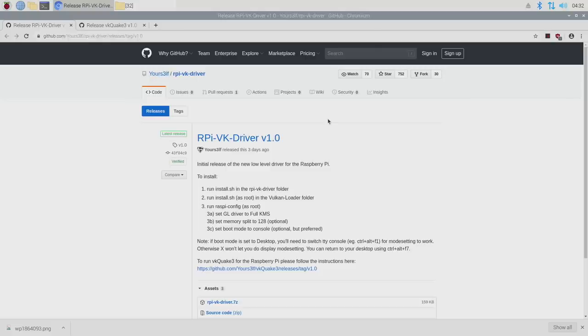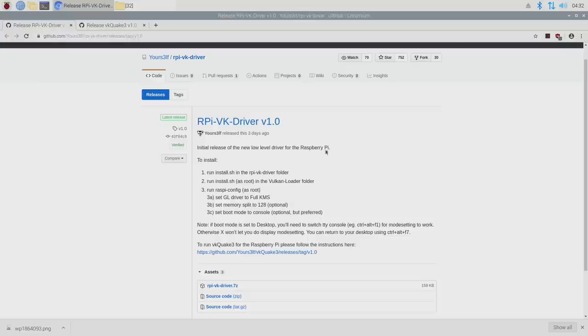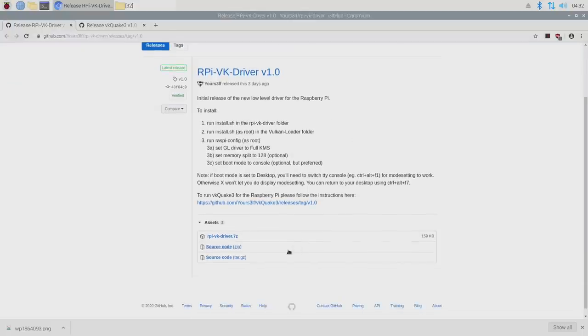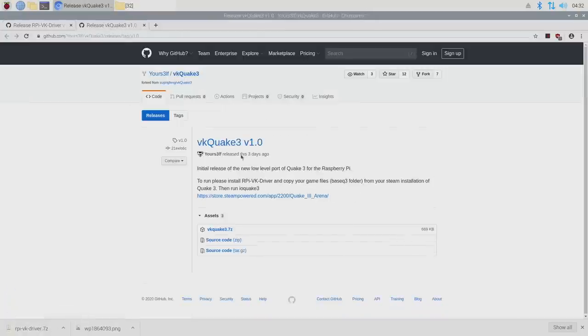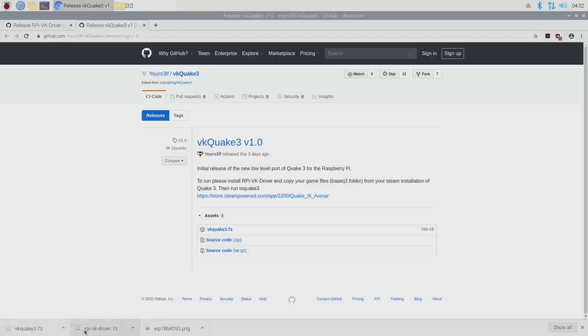Now we need to head over to GitHub and grab the RPi VK driver. This is version 1.0, it might be higher in the future. We're going to download the 7-zip here. Next thing we need to grab is the VK Quake 3 launcher. So we've just downloaded two files.